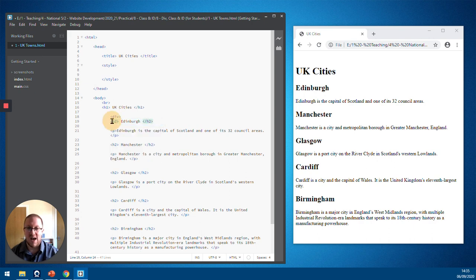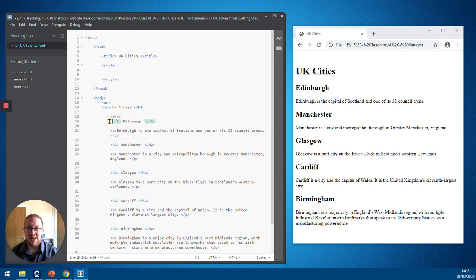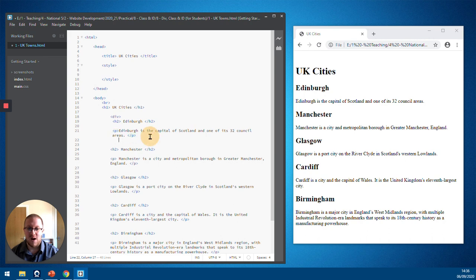So we want the div to start at Edinburgh. We want it to have the heading 2 for Edinburgh. We want it to have the paragraph for Edinburgh. And then we want it to close it after Edinburgh.